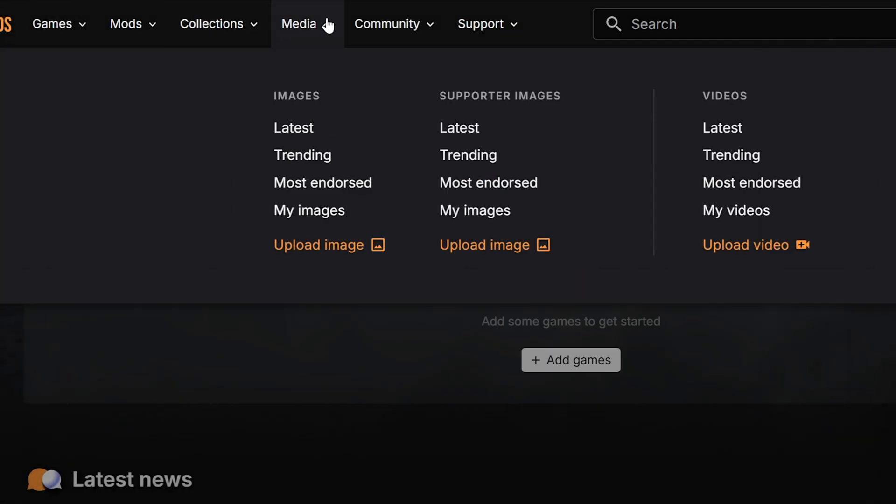The media tab is for images and videos. Here you can browse content made by the community. Sometimes you'll find mod previews or spotlight compilations. Great if you're looking for suggestions on what to download next.